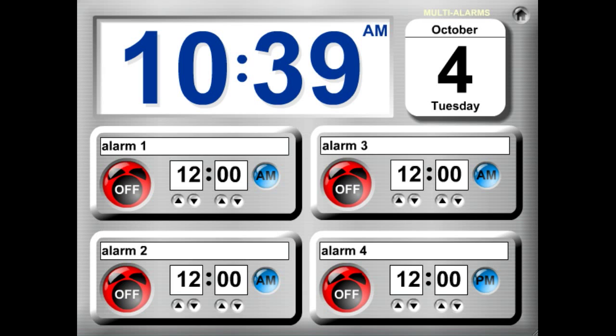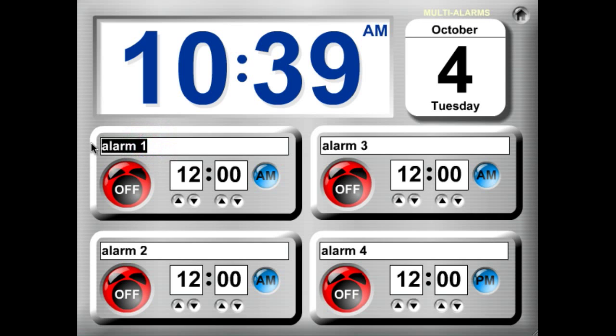Hello and welcome to Kagan's Timer Tools demo. This is the multi-alarm clock. The alarm clock is designed as a scheduler that will give you different alarms at different times.